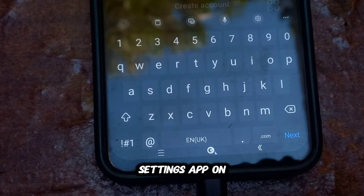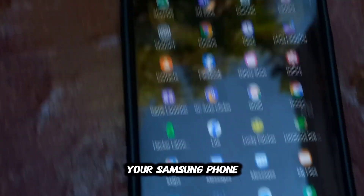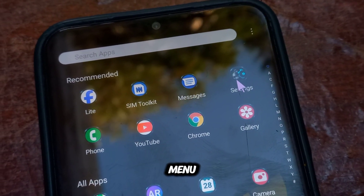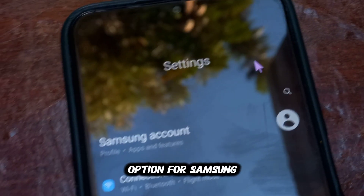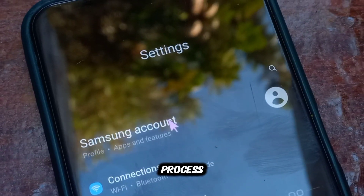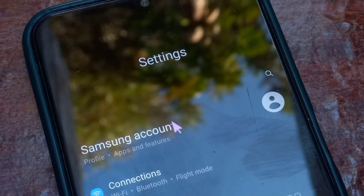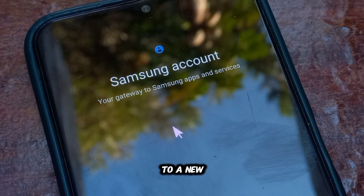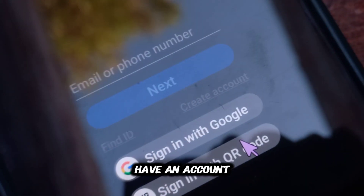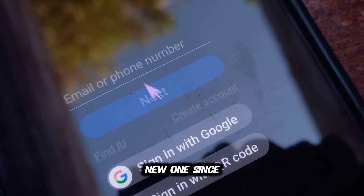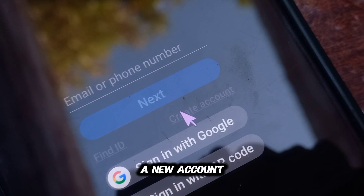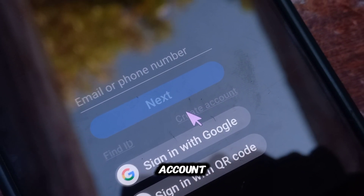First, open the Settings app on your Samsung phone. At the top of the Settings menu, you'll see the option for Samsung Account — tap on it to begin the process. You'll be taken to a new screen where you can either sign in if you already have an account, or create a new one. Since we are creating a new account, tap on Create Account.